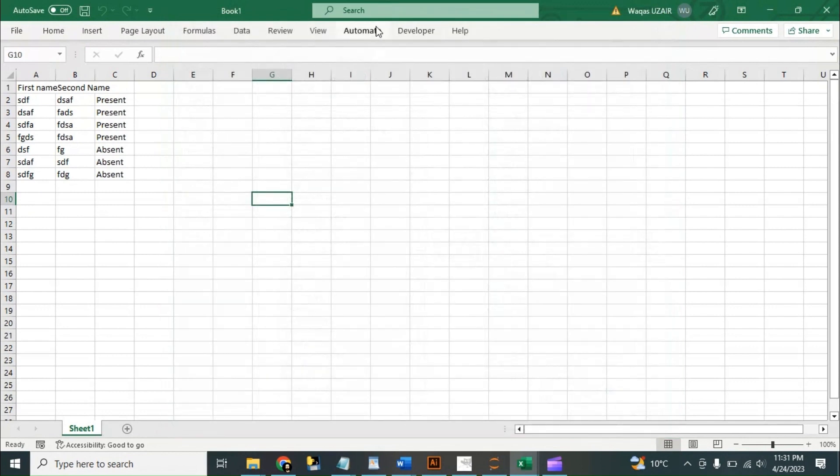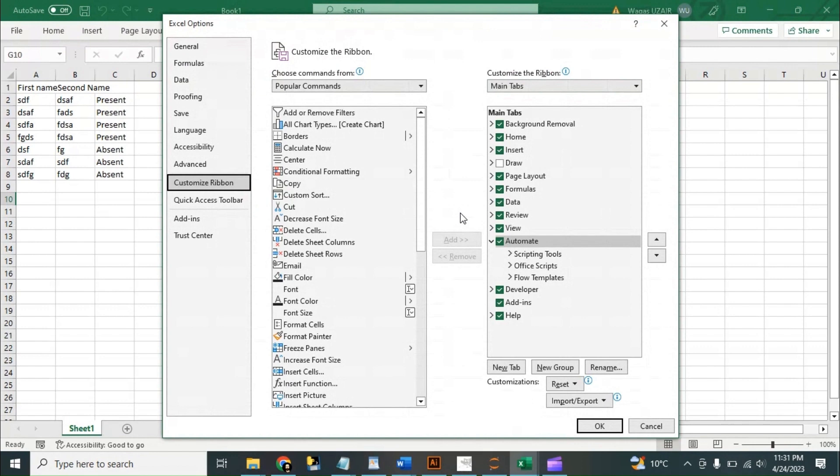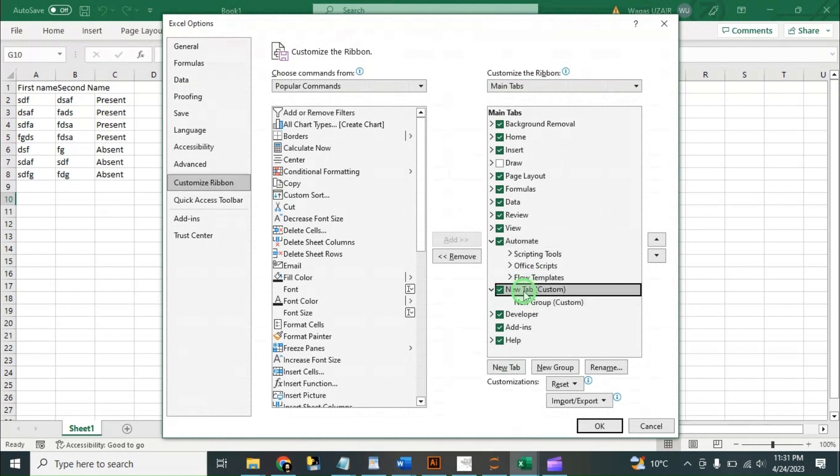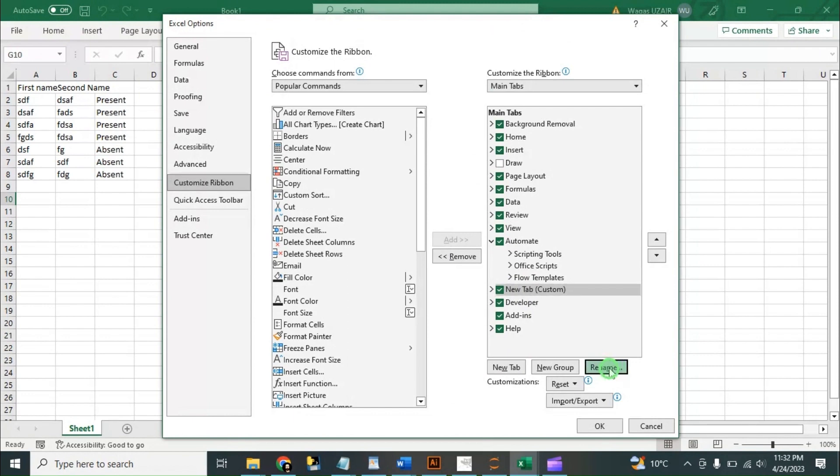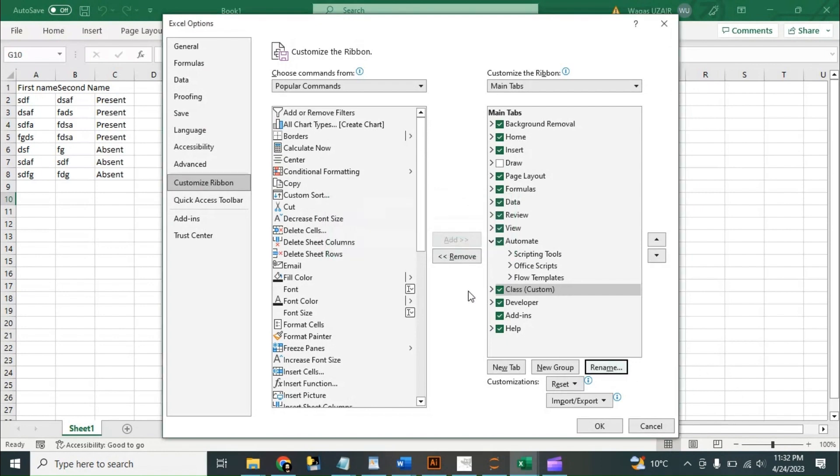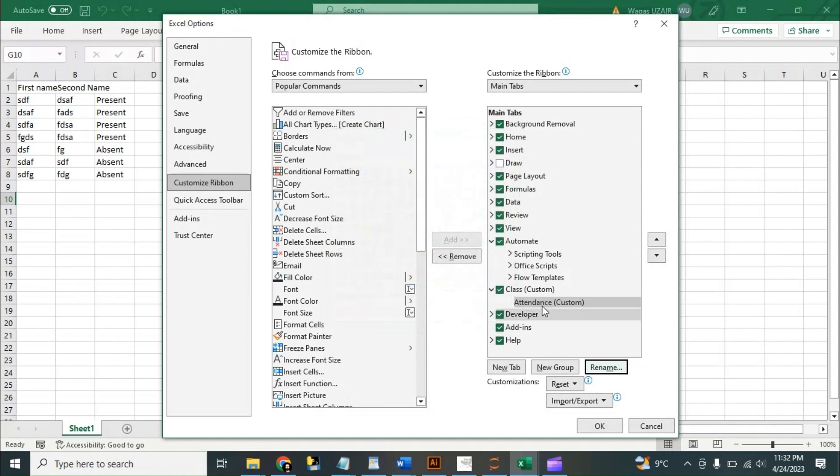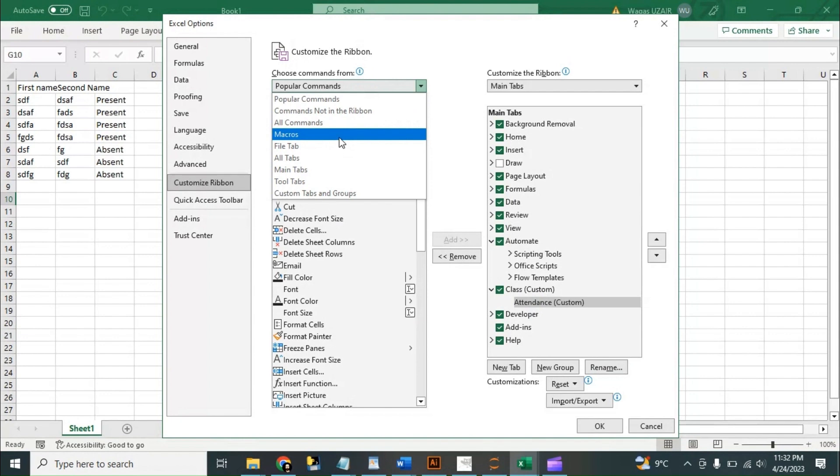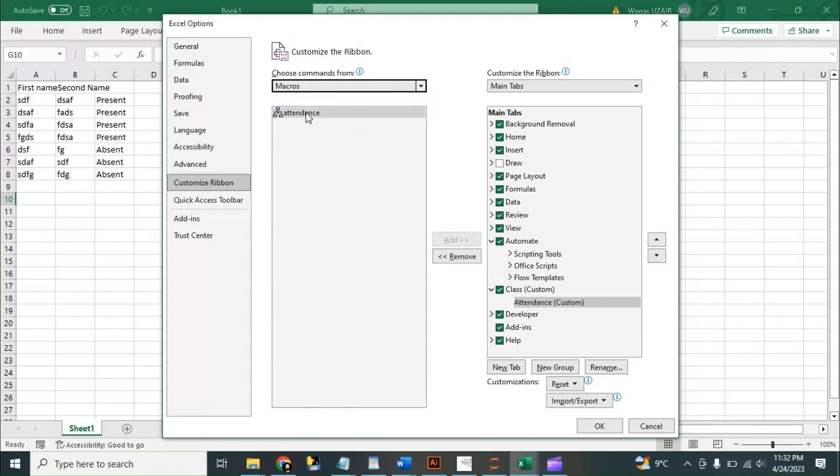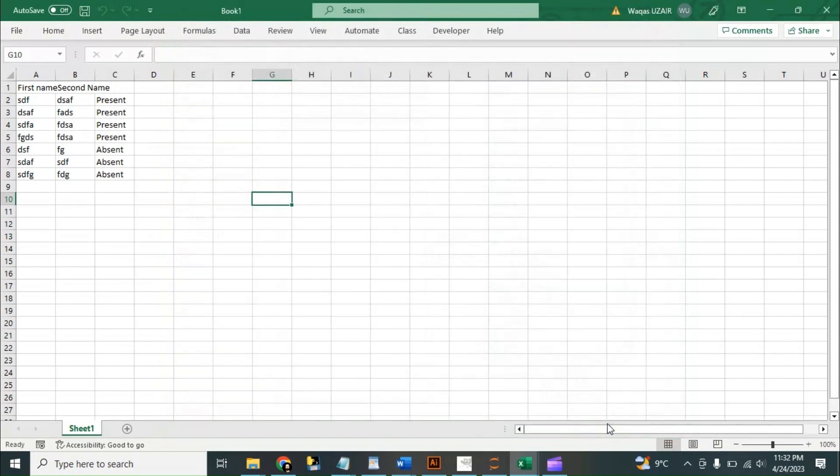And here we can write, okay, rename it maybe Class. And in Class we can make a new group name Attendance, give it an icon maybe. And then while the attendance is selected, we need to go here, click on macros, and add this attendance module to do this attendance. And then click okay.